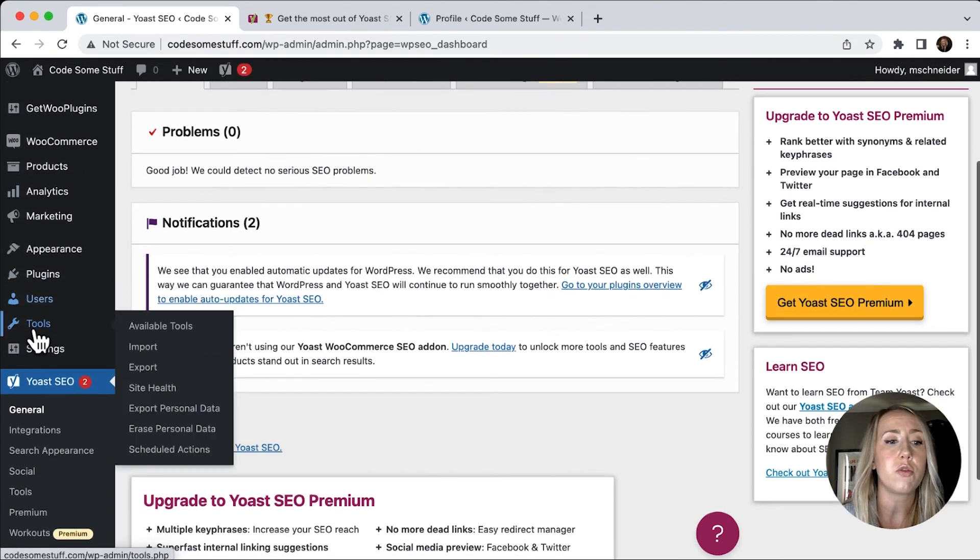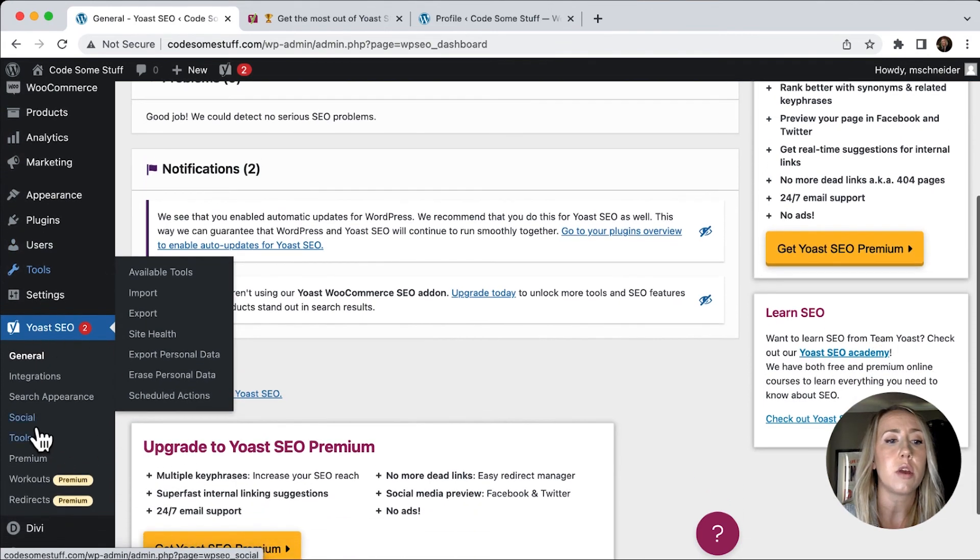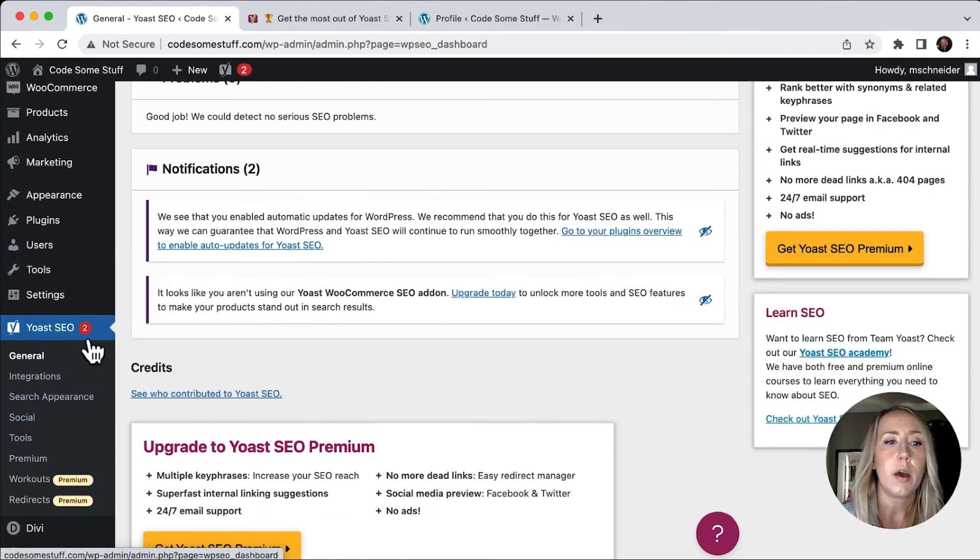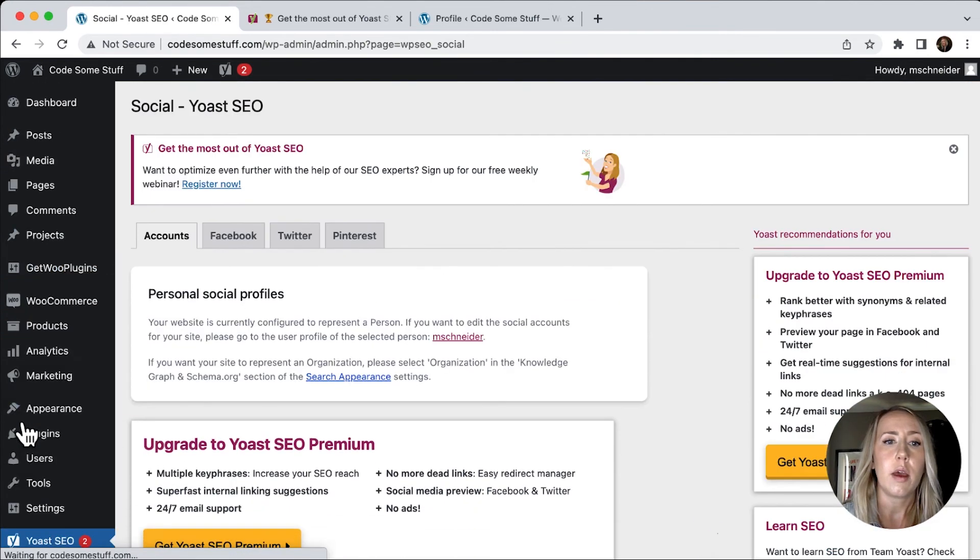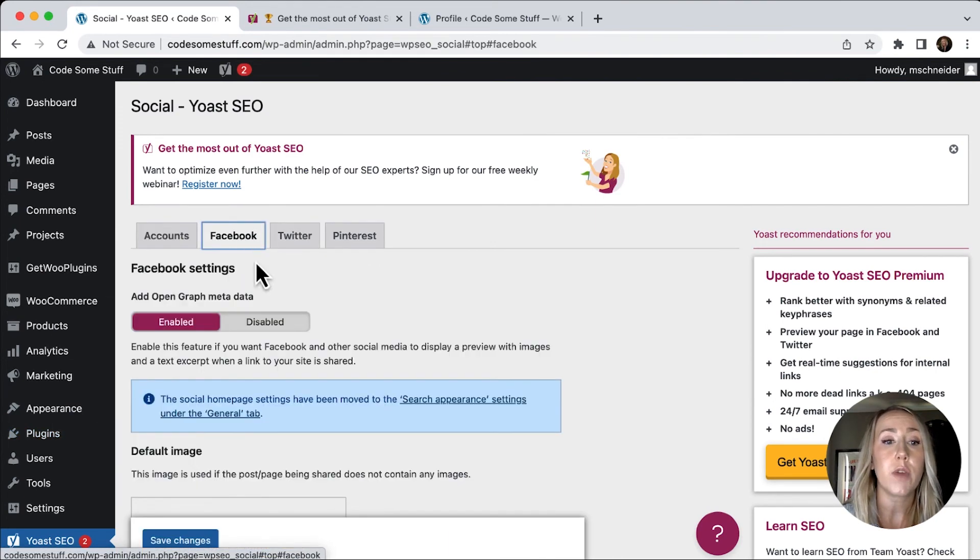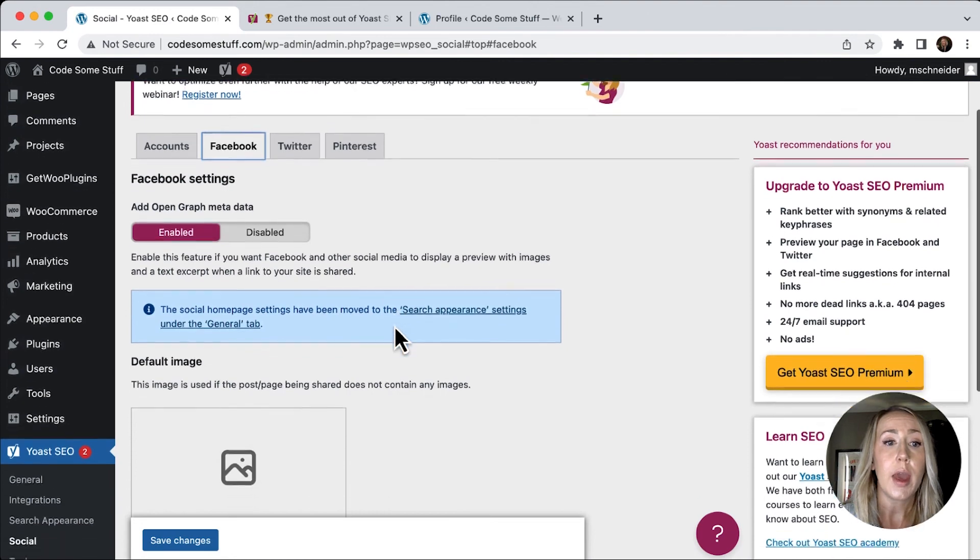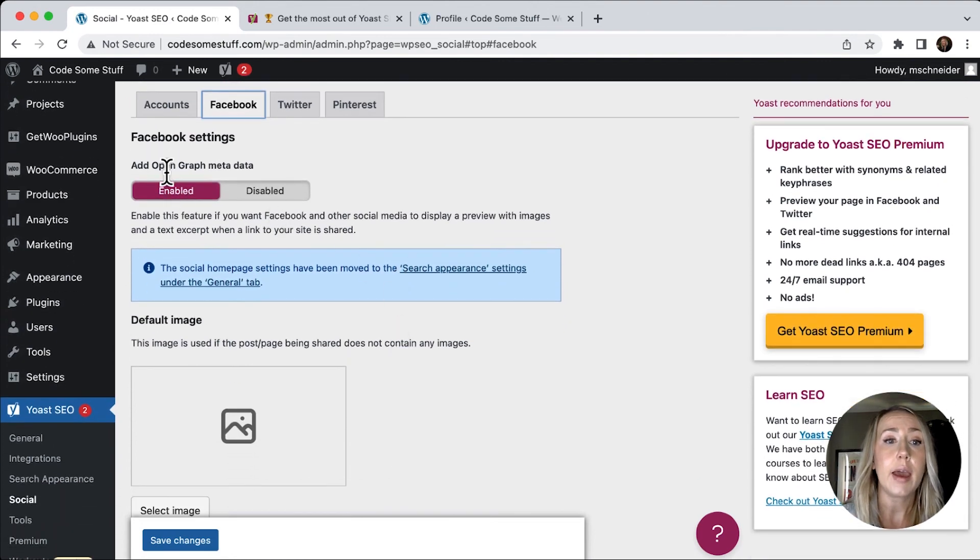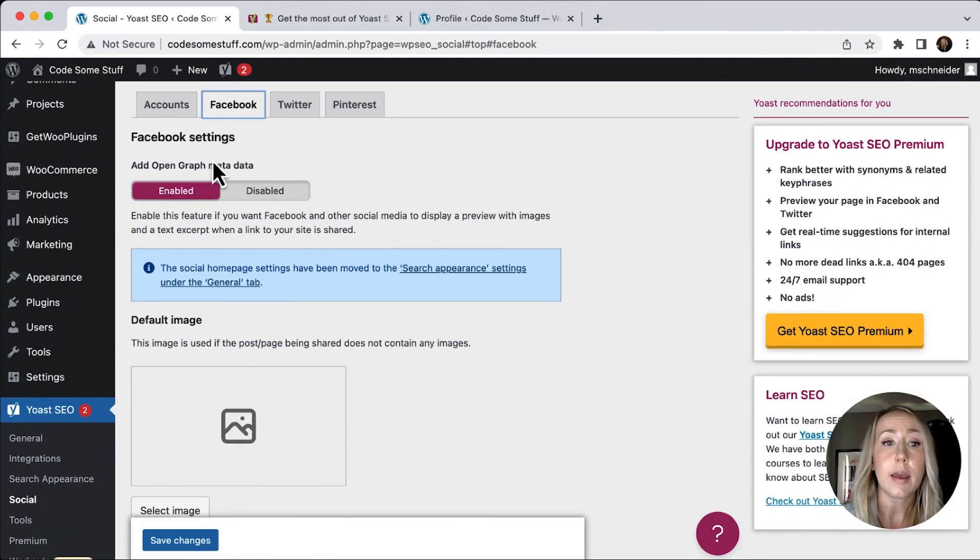So there is a way to actually set Open Graph images through Yoast. And what you would have to do is you scroll down to the social tab under Yoast SEO, and then you're going to see these tabs, Facebook, Twitter, and Pinterest.